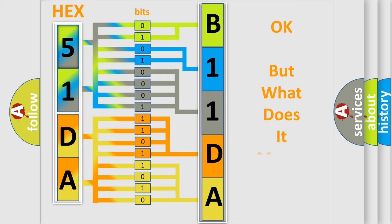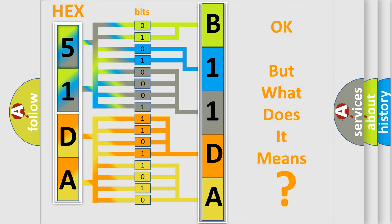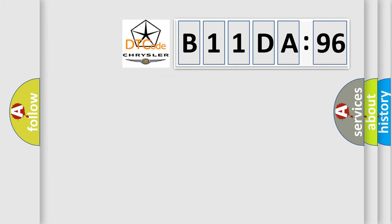The number itself does not make sense to us if we cannot assign information about what it actually expresses. So, what does the diagnostic trouble code B11DA96 interpret specifically?